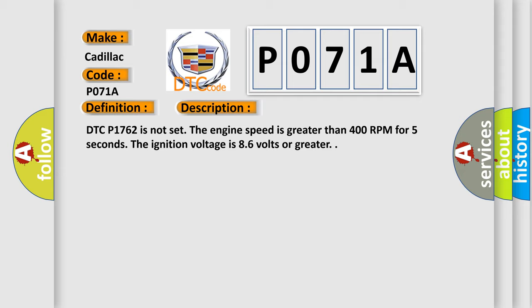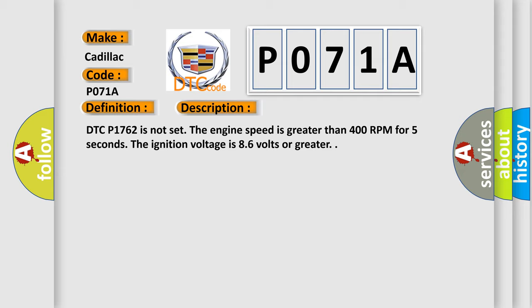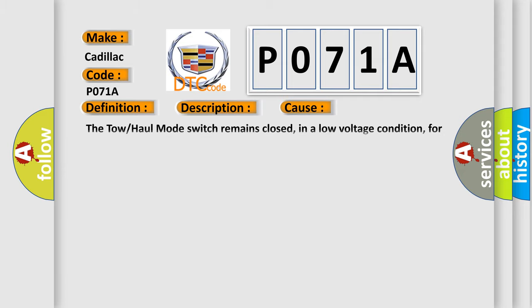This diagnostic error occurs most often in these cases: The tow or haul mode switch remains closed in a low voltage condition for 10 minutes.